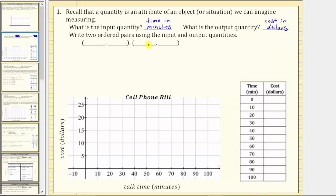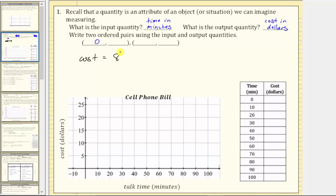Write two ordered pairs using the input and output quantities. For each ordered pair, the input quantity is the first value and the output quantity is the second value. For example, if there are zero minutes of talk time, the input quantity is zero. The monthly cost equals $8 plus $0.15 per minute times zero minutes, which gives us eight plus zero, equaling $8. The ordered pair is (0, 8).